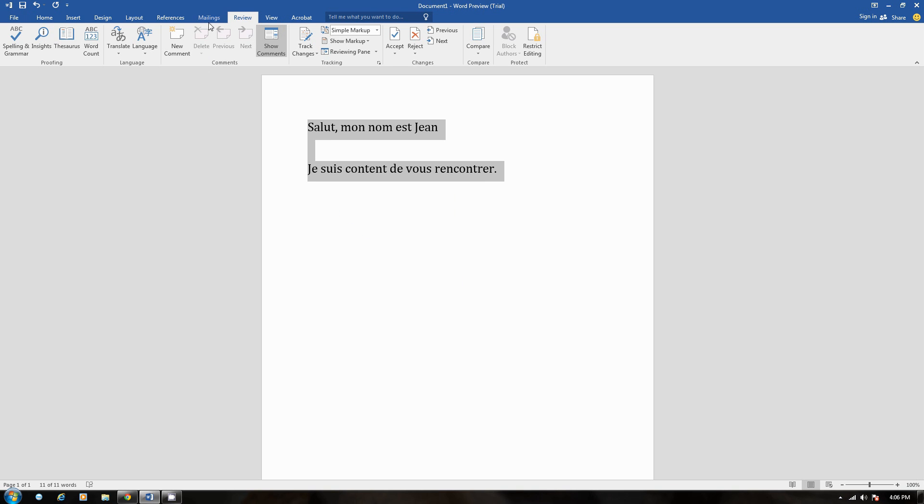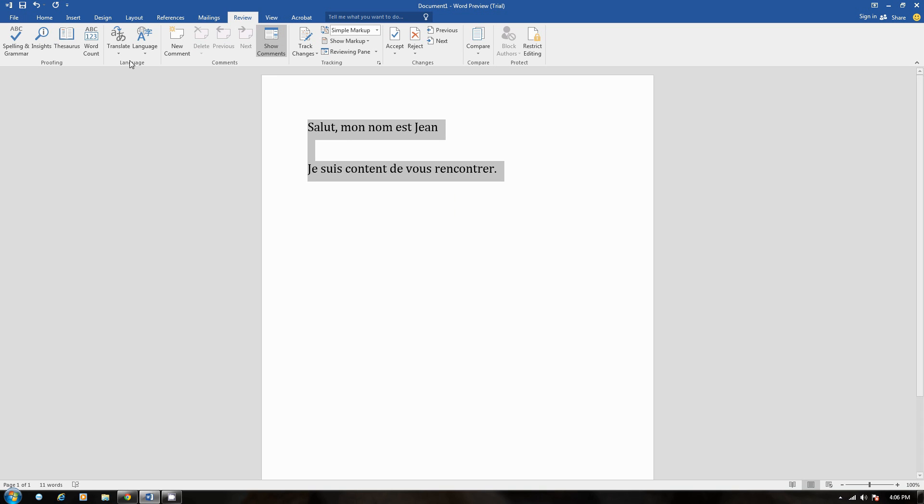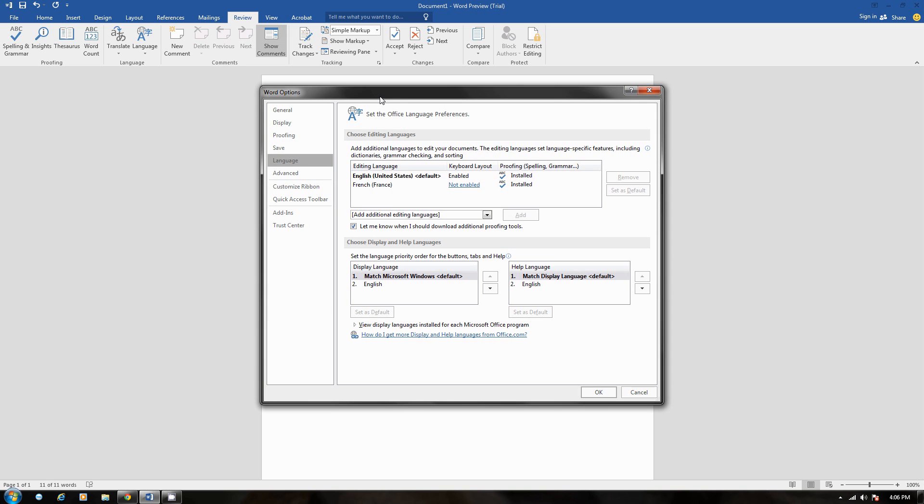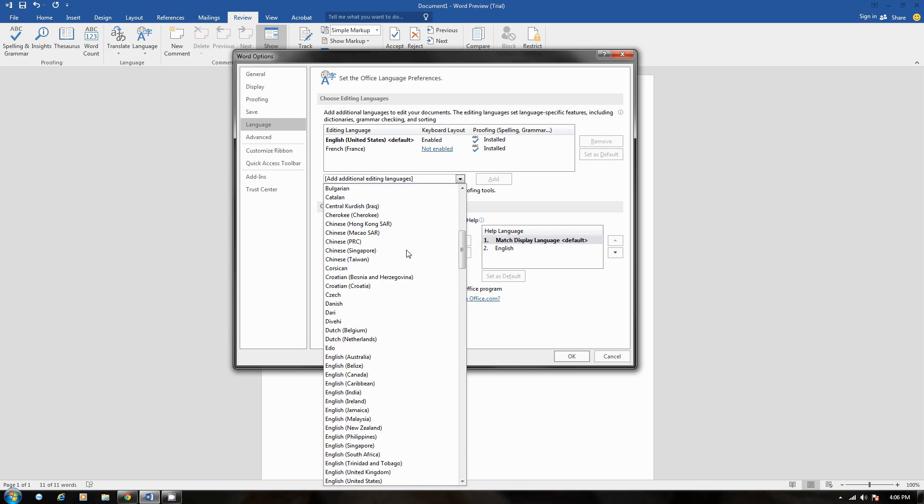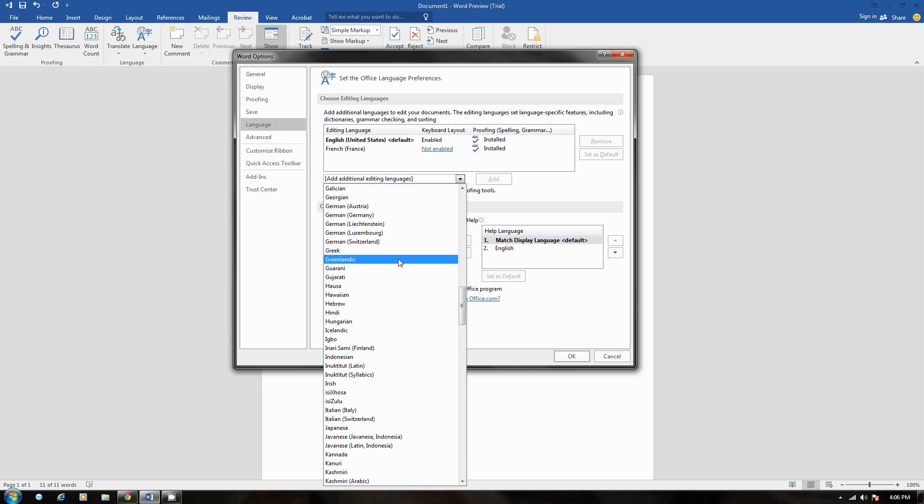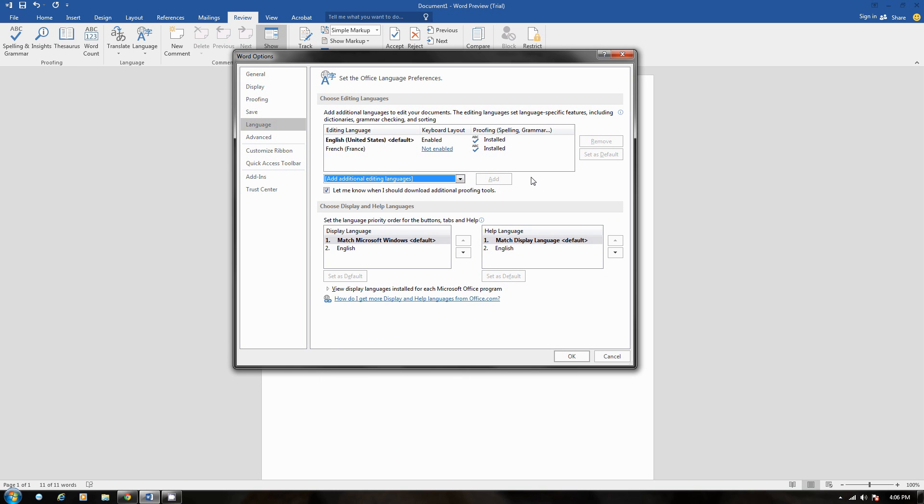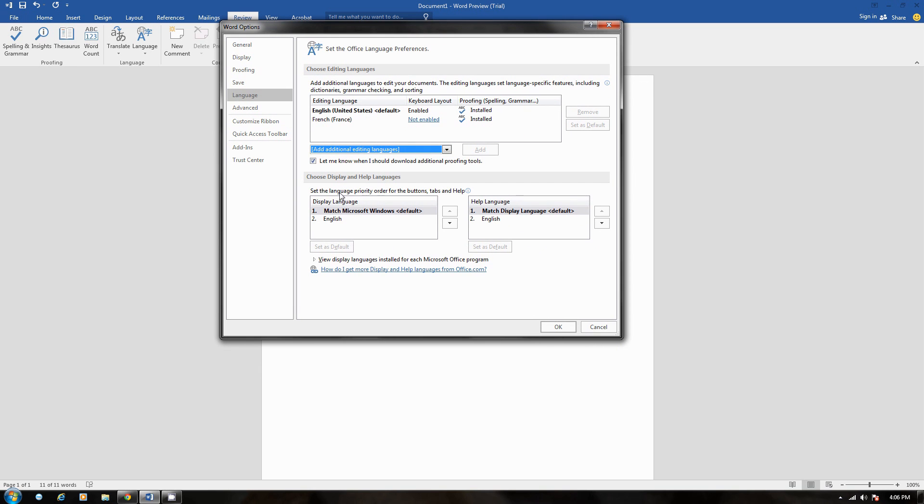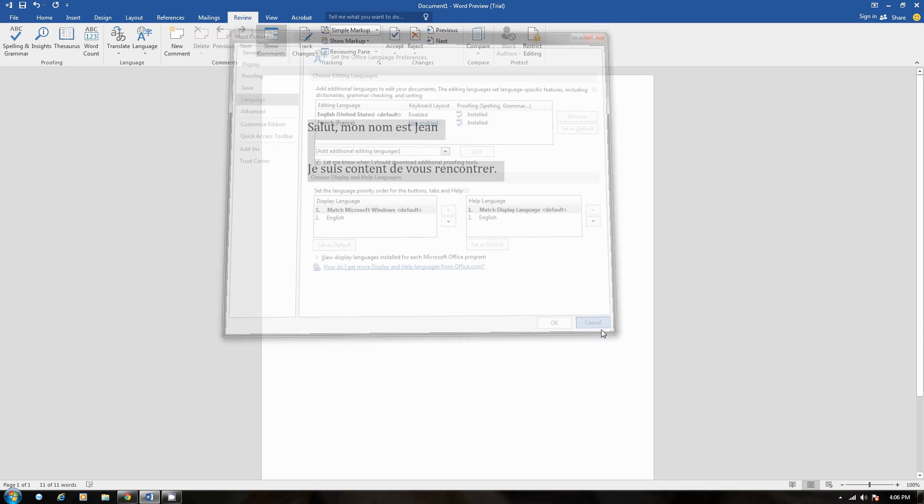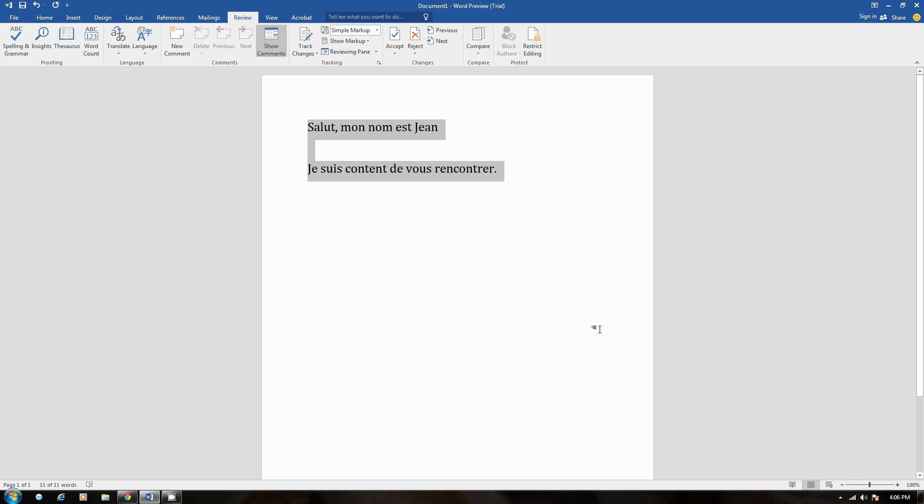And also, you can do even more things. If you click on Language again, and you click Language Preferences, you can edit things even more. You can add additional languages from this list right here. And you can even change your display and Help Languages from right here. And then click OK. So, you have tons of options on how to change the language in Microsoft Word 2016.